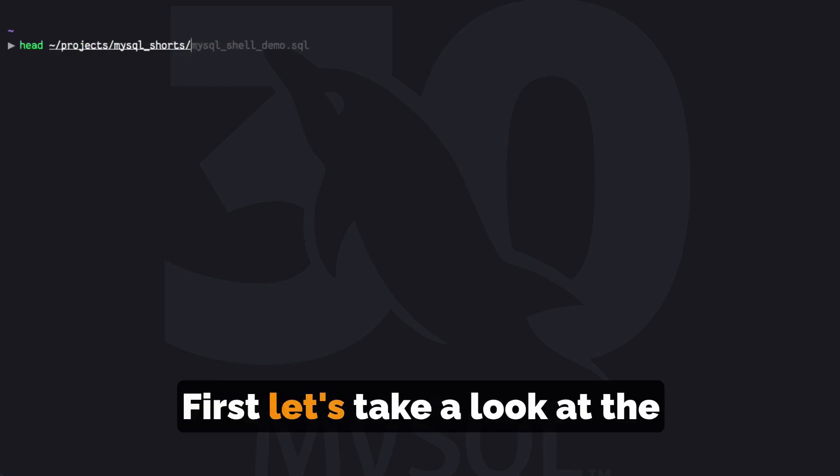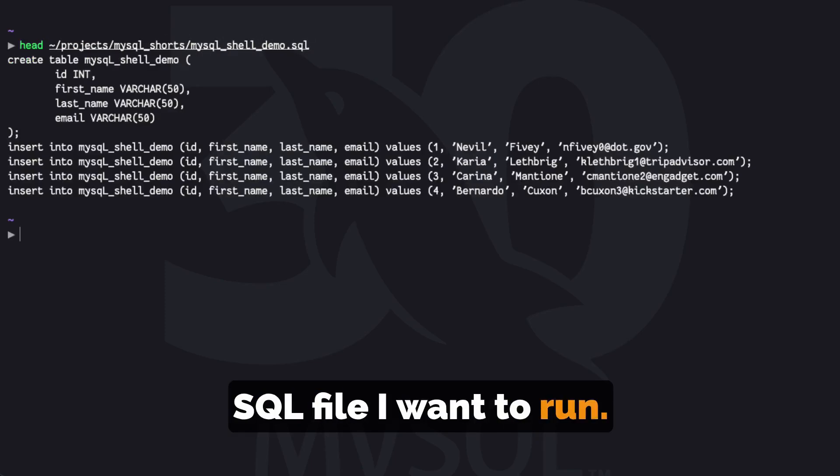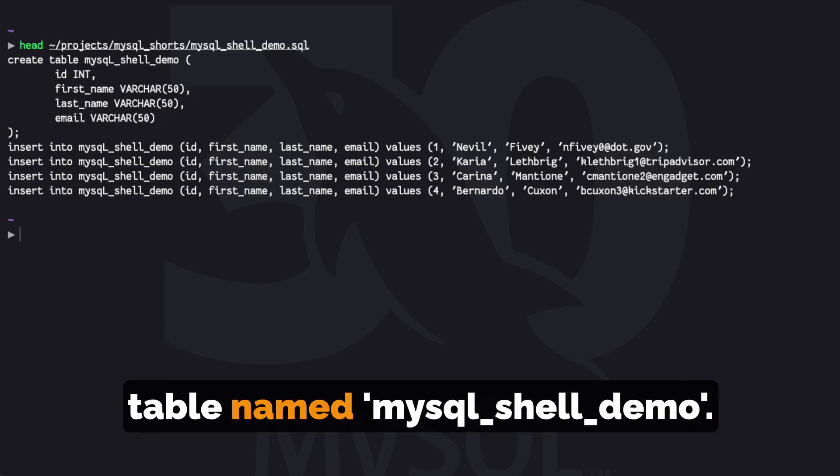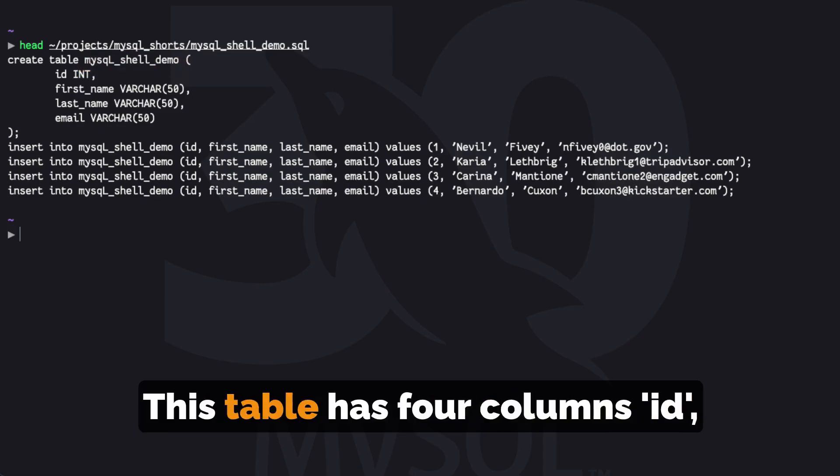First, let's take a look at the SQL file I want to run. We can see we are creating a table named MySQL Shell Demo. This table has four columns,